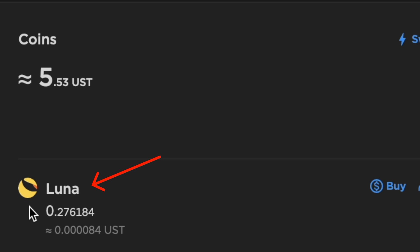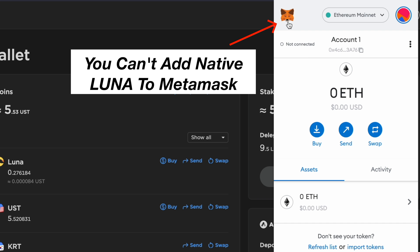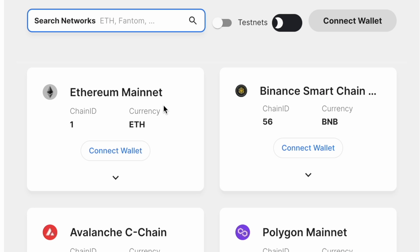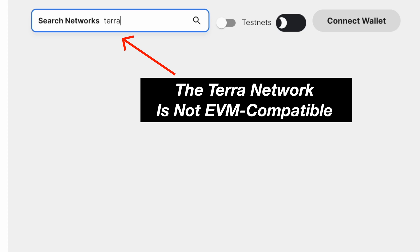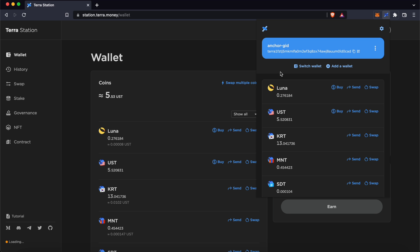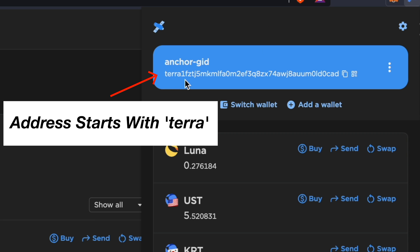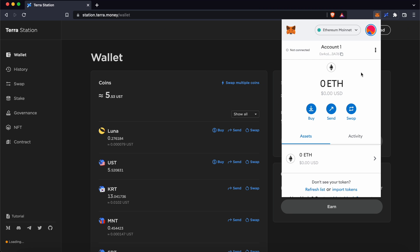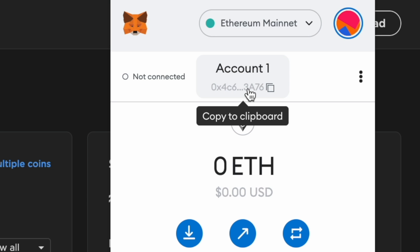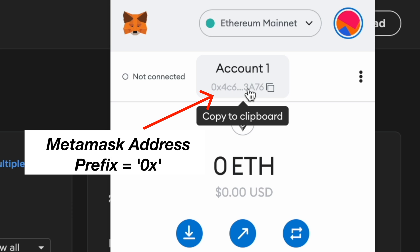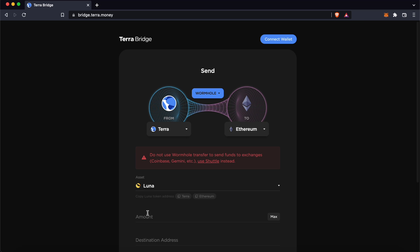You are unable to add the native Luna token to your MetaMask wallet. This is because the Terra network is not EVM compatible. A Terra deposit address starts with the prefix 'Terra', while your MetaMask address will start with '0x'.